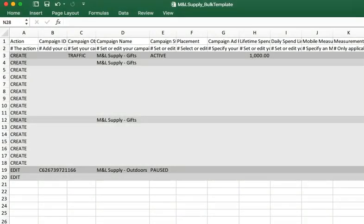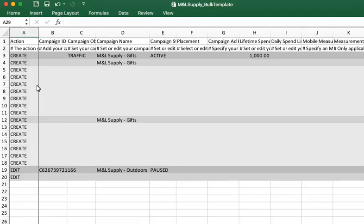Now, we have a spreadsheet with a lot of columns. We're going to talk about some of the most important ones. Column A is where you specify an action like Create or Edit. This action column tells us exactly what you want to do and helps us process the file more quickly. If a cell is left blank, then no changes on that row will be made.